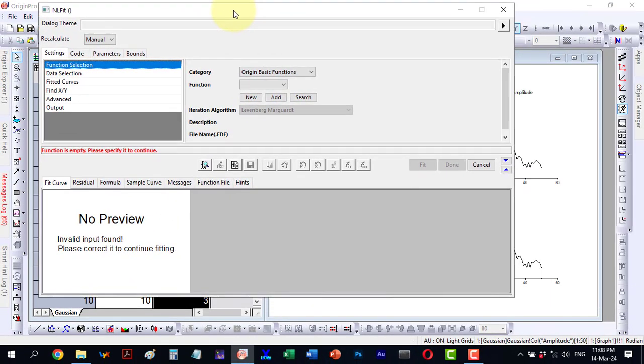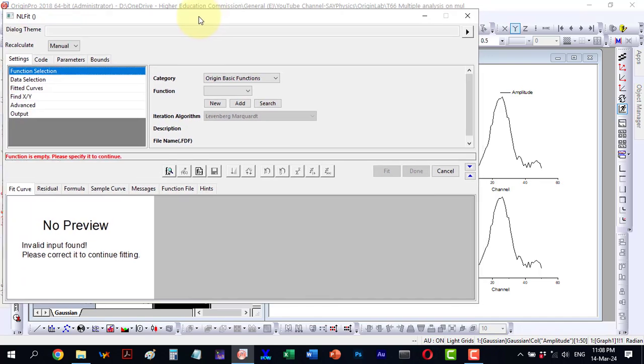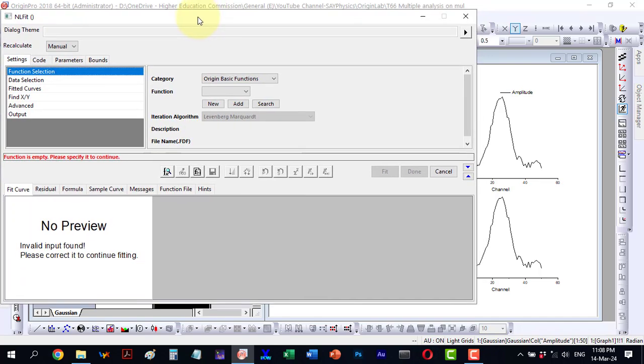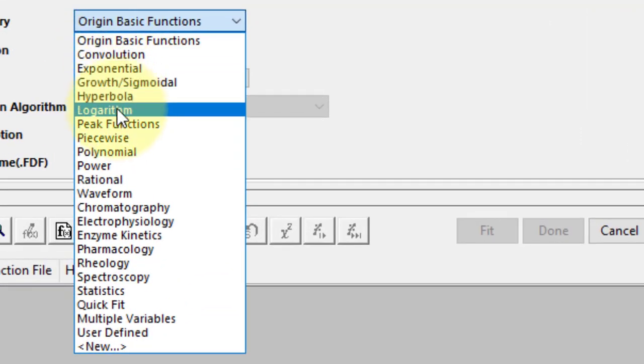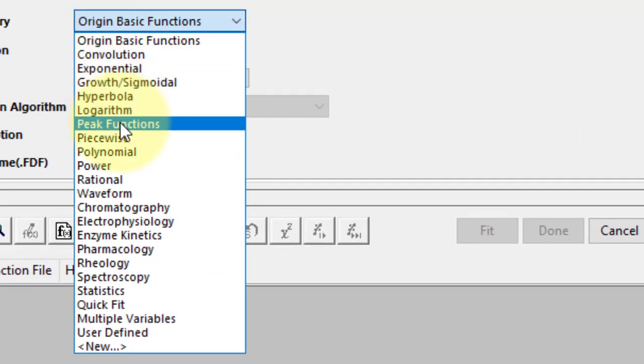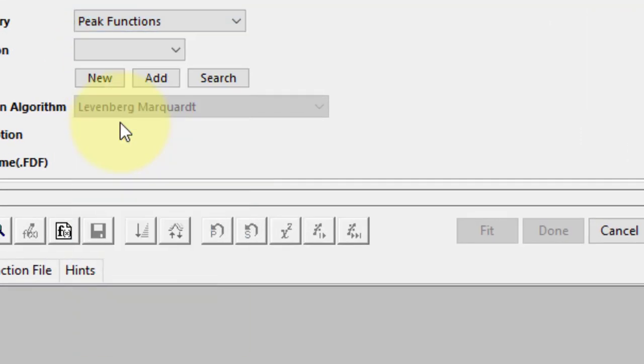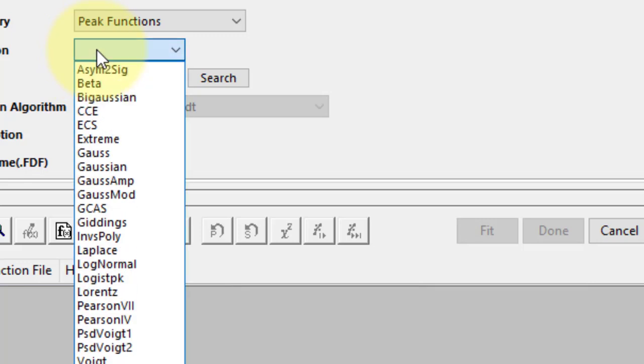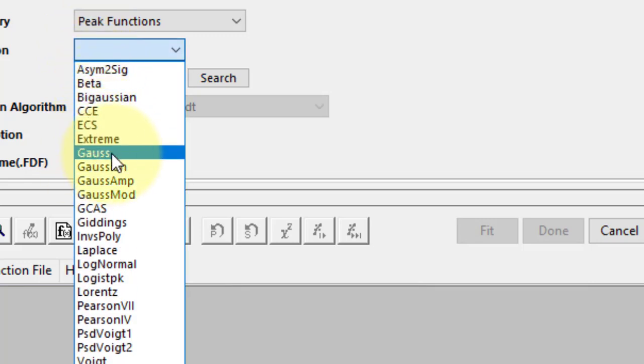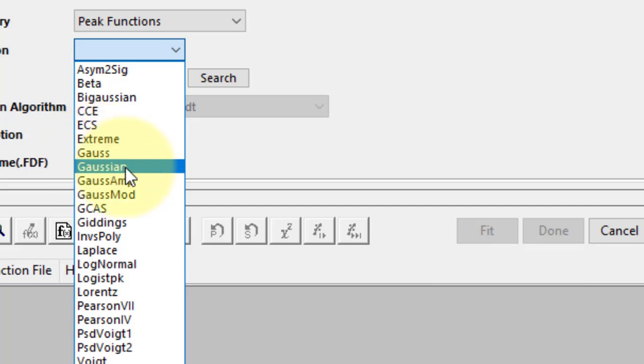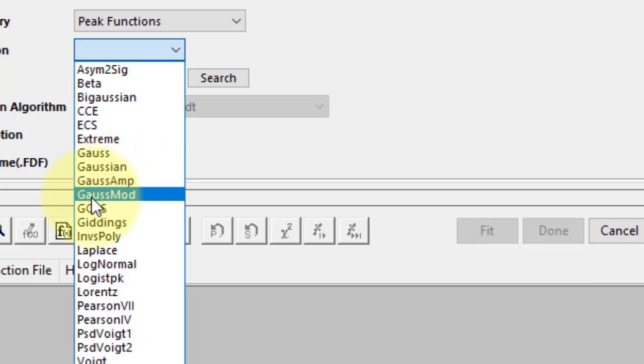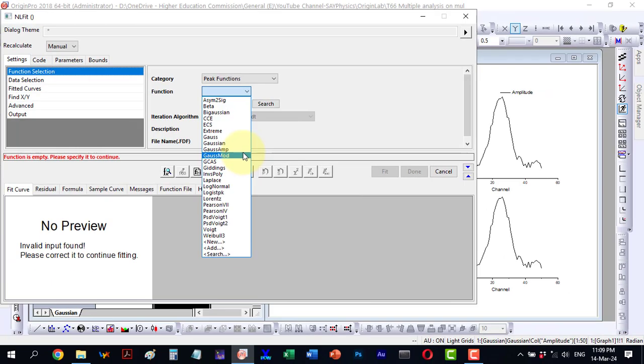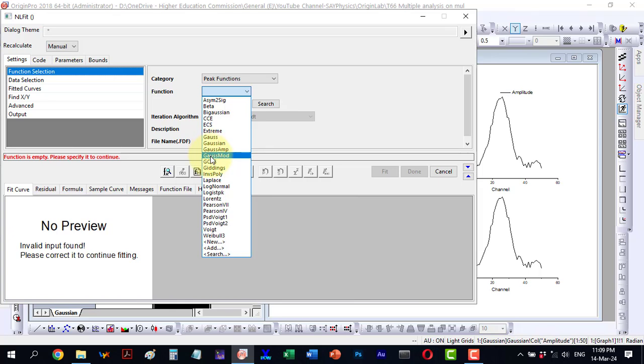Upon opening the dialog, I can choose from various functions. Let's explore under the origin functions. I move toward peak functions. Within peak functions, I find Gauss, Gaussian, Gauss-Amp for amplitude and Gauss-Mod functions. We will proceed with each of these functions here. As we have four panels, each will be associated with one function. We will conduct the fitting and examine the differences among these functions.